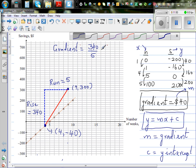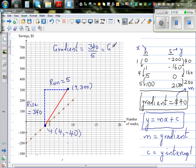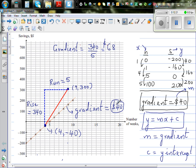The gradient of the line is 68. Coming back to the question: the gradient of the original orange line was 40 dollars, meaning he was saving $40 per week — that was his rate of saving. Now the new gradient is 68, so this is the new rate of saving. He is saving $68 per week now, instead of $40.